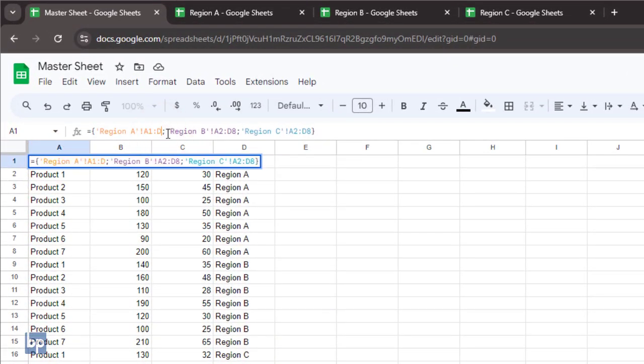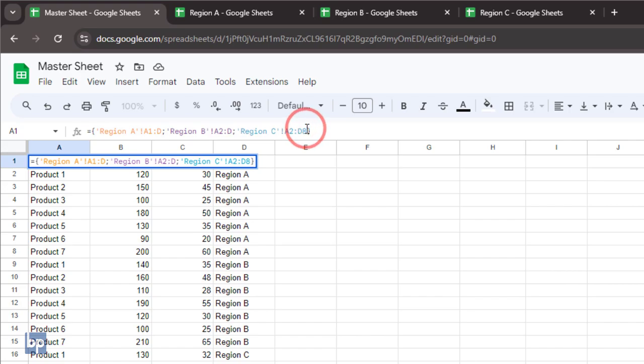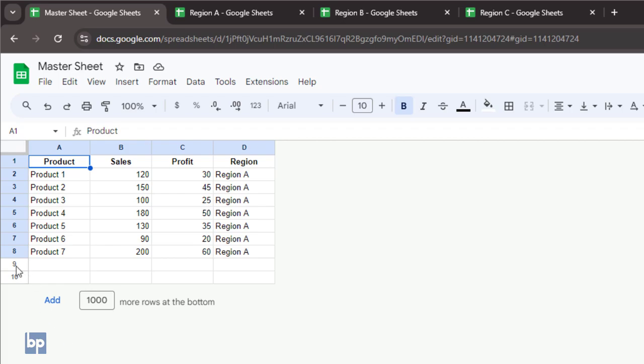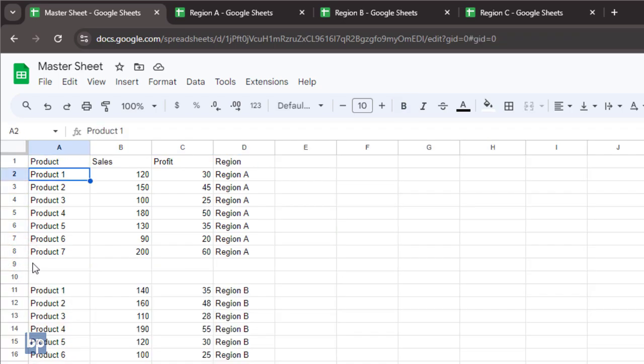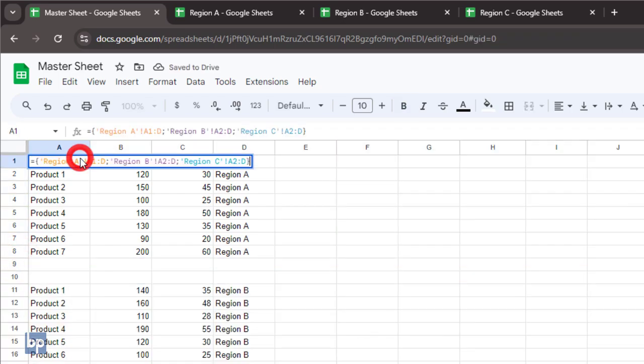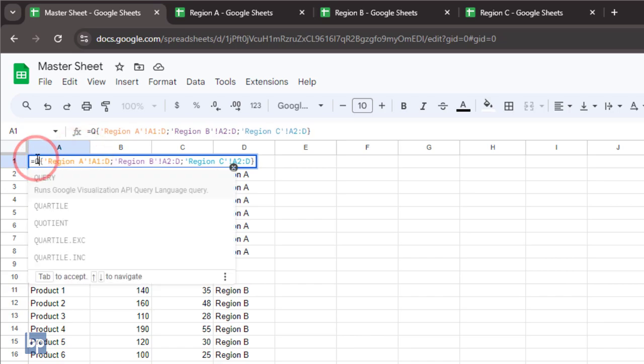Remove the last row number from the data range to ensure any new data added to these ranges is automatically included. However, there is one issue with this method. When the source tabs have empty rows, they are also included in the master sheet. To avoid this, you can wrap this array with the query function.